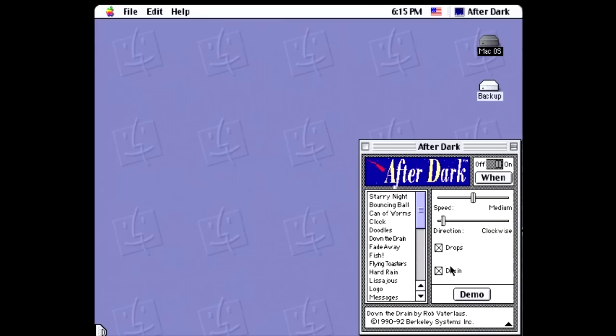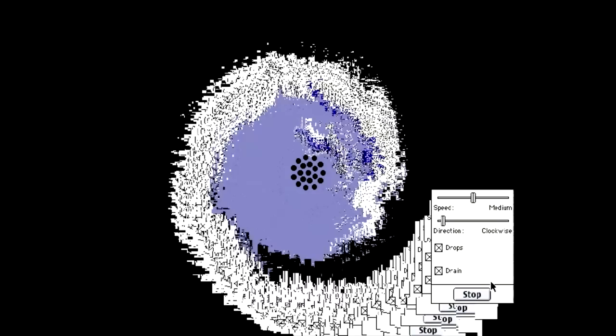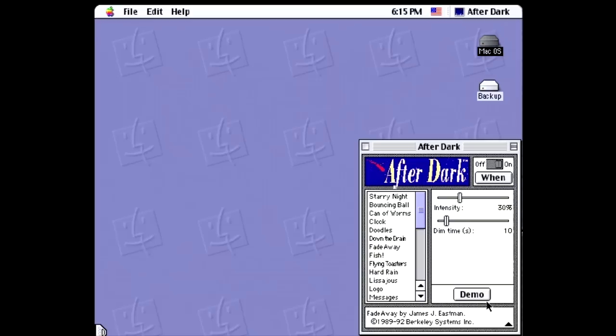Next is Doodles, which simulates random doodles. Cool. Then we've got Down the Drain, which shows your desktop getting flushed Down the Drain, and can actually be seen as a metaphor for the monetary depreciation of said desktop computer just months after you bought it in the 90s.